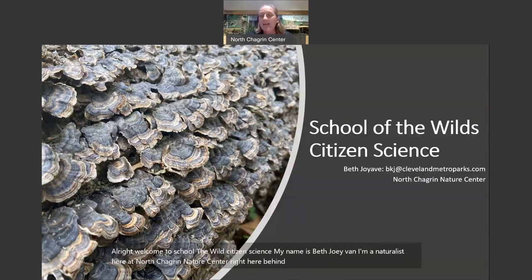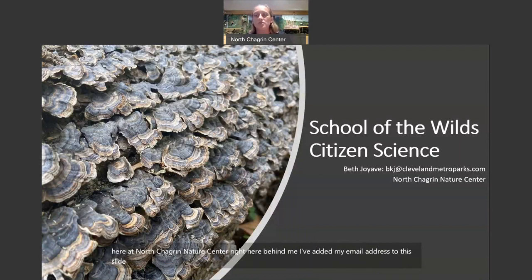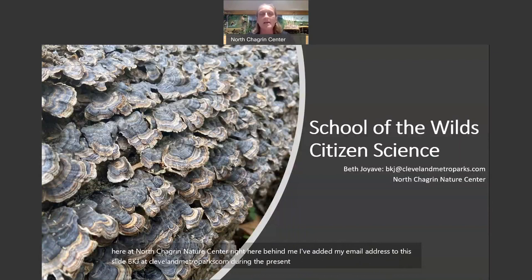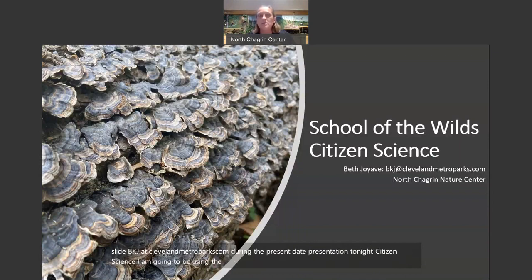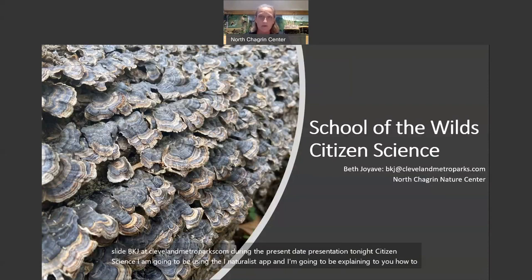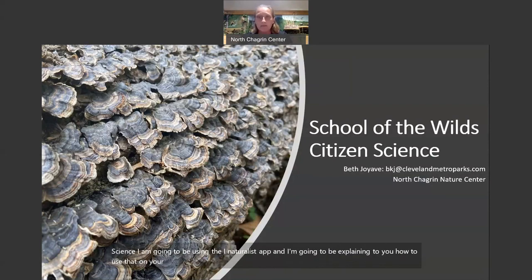I've added my email address to this slide: bkj@clevelandmetroparks.com. During the presentation tonight on Citizen Science, I am going to be using the iNaturalist app, and I'm going to be explaining how to use it on your smartphone, and a little bit about on your computer.